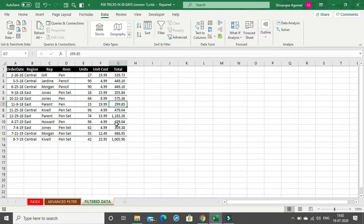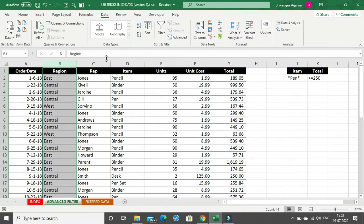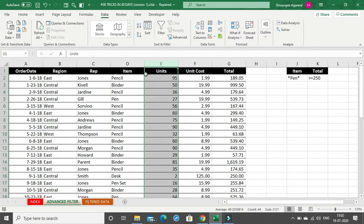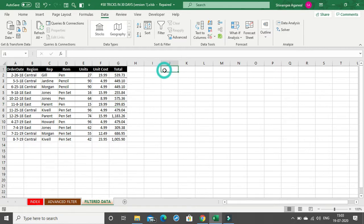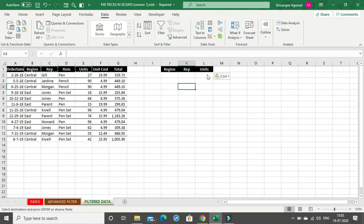Suppose I do not want to extract all the columns — I just want specific columns. These can even be columns that do not contain the criteria themselves. For example, I want to extract only the Region, Rep, and Units columns, which do not contain my criteria of Item and Total. To do this, go back to the Filtered Data sheet, type the column headings — Region, Rep, and Units — select and copy those three headers and paste them where you want the output.